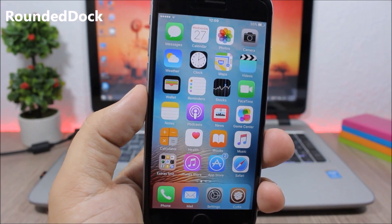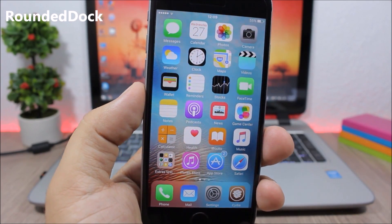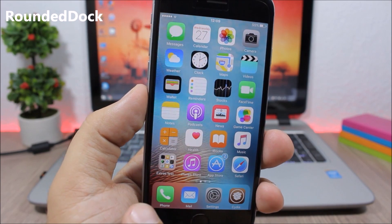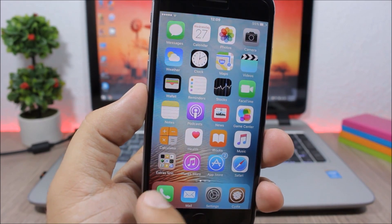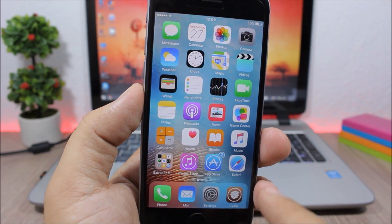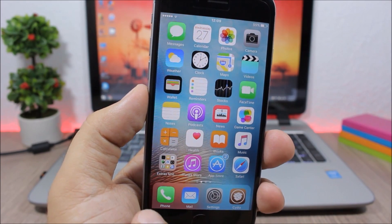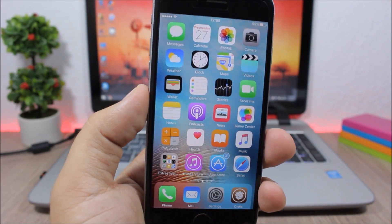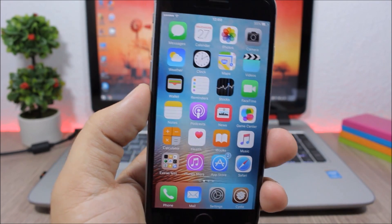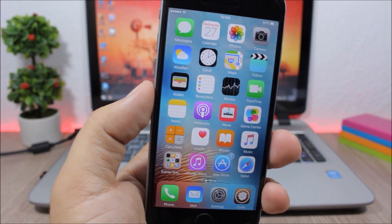Rounded Dock. This is a simple tweak for your dock which gives it rounded corners. It looks very awesome — much cleaner than the stock dock on iOS 9.